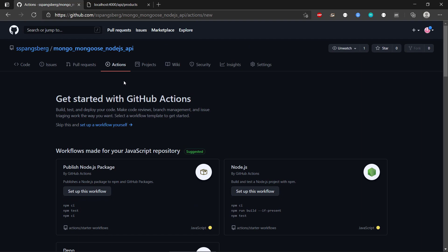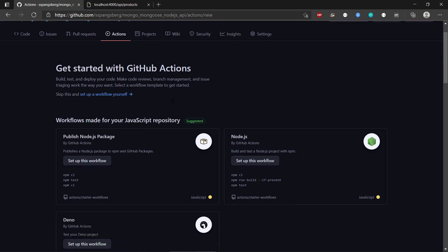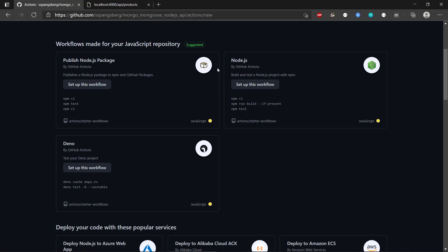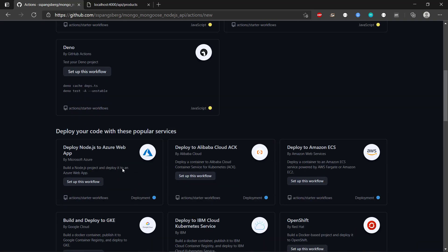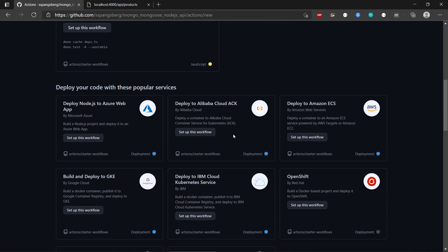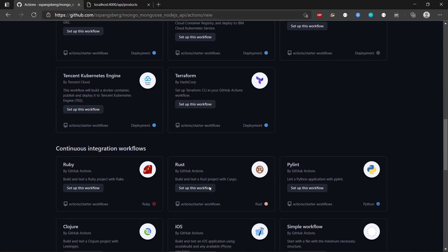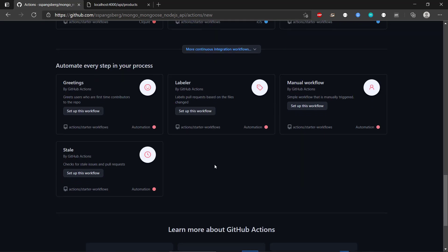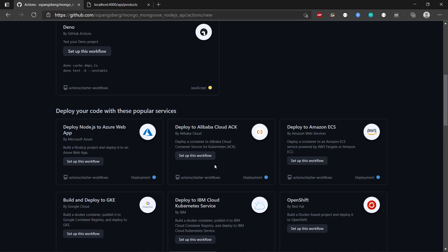We can see that if we click on this Actions tab here, then we have a way of doing many different workflows both on Node.js for various deployment services and also programming languages, so there are many different options in GitHub Actions to do this.